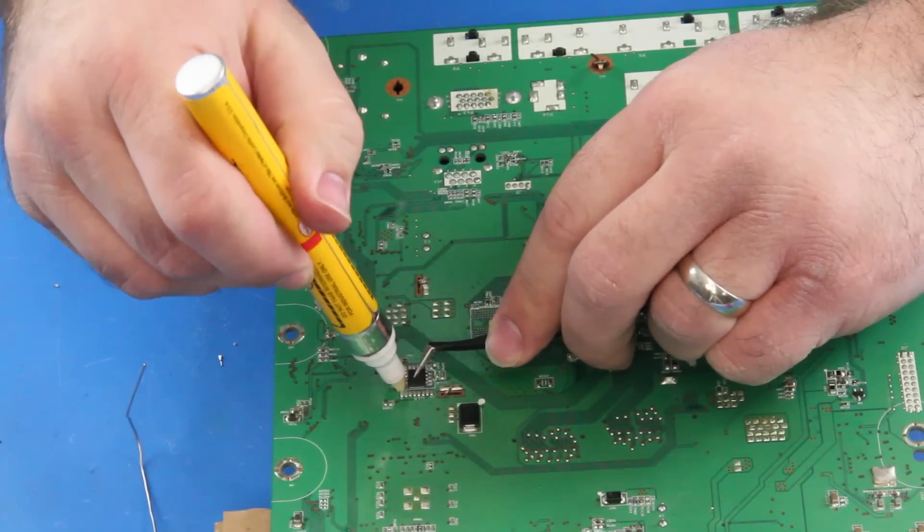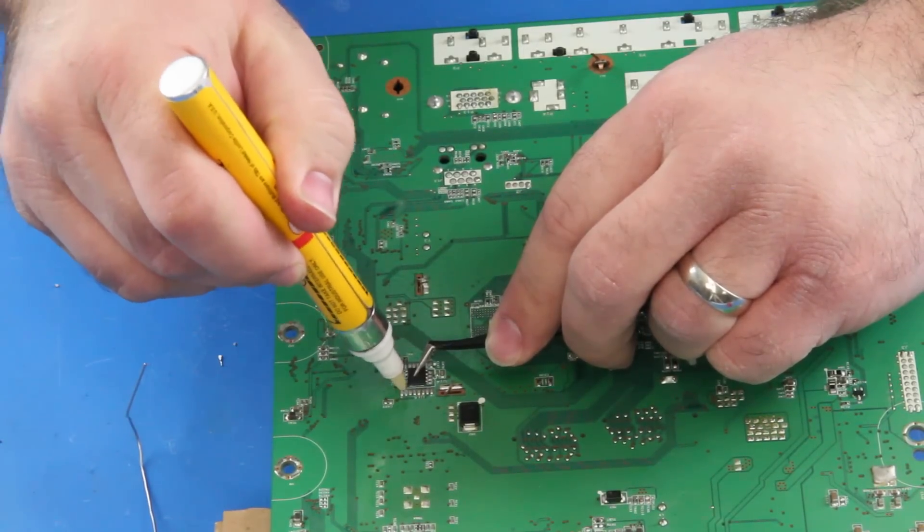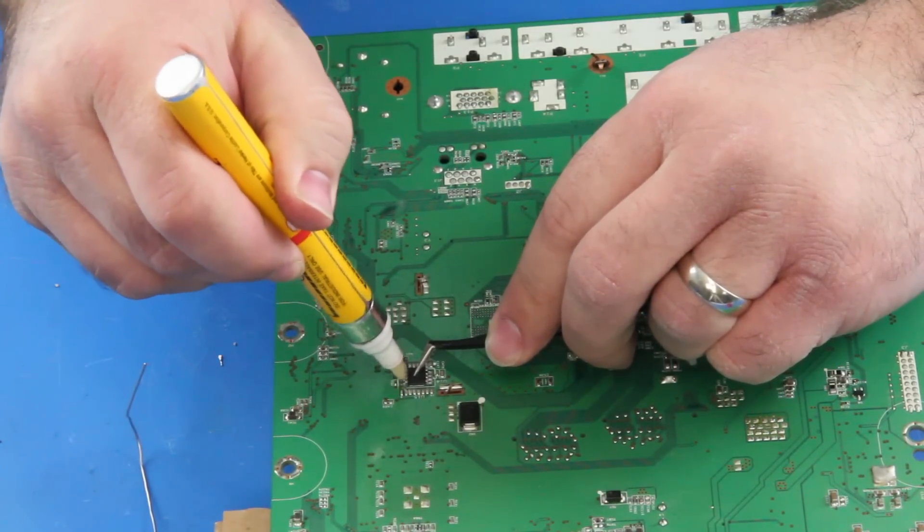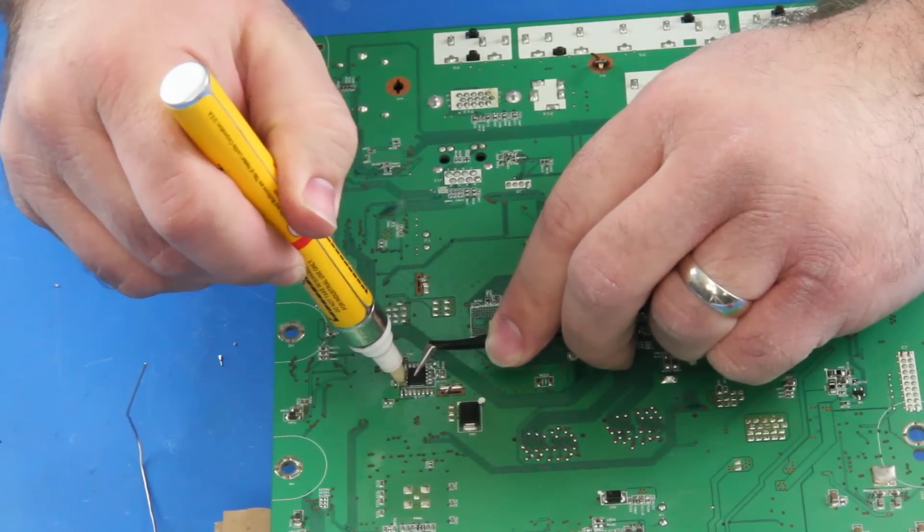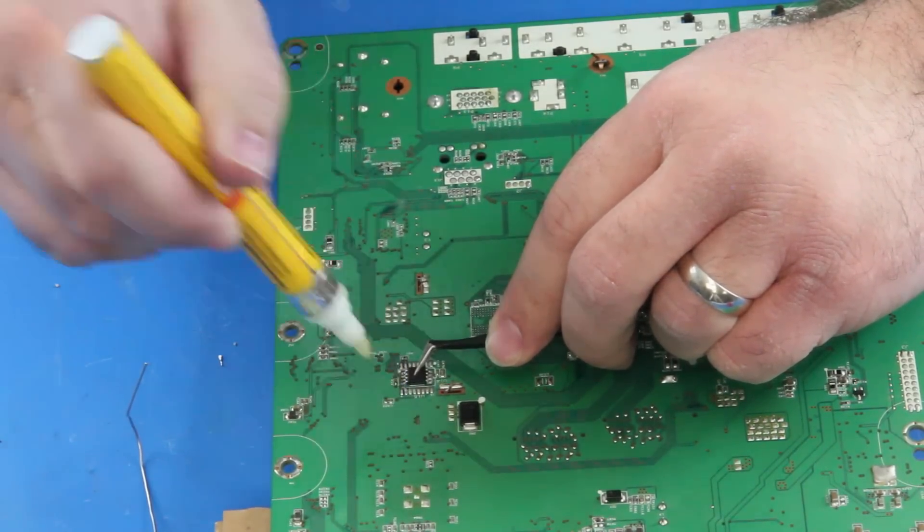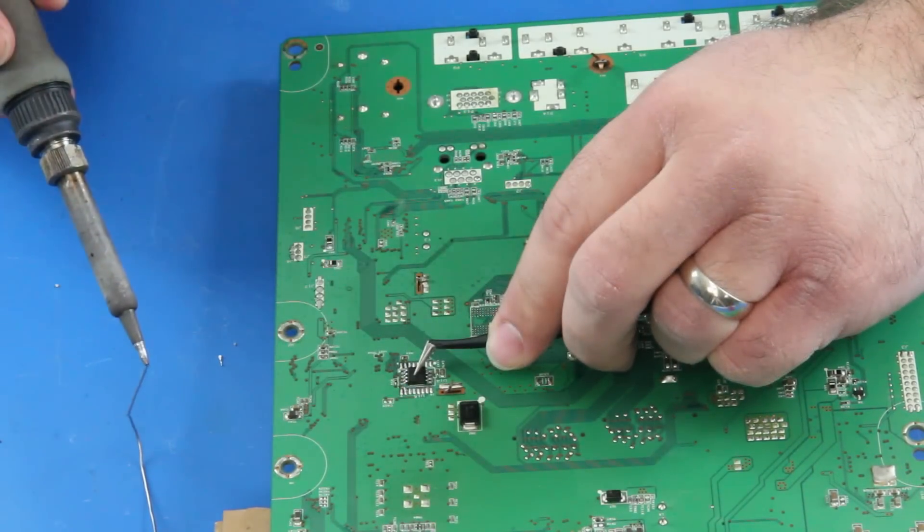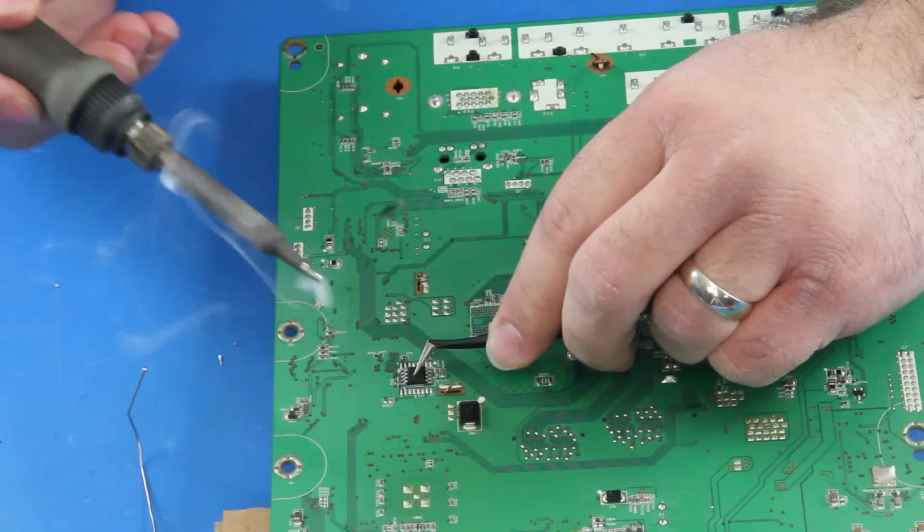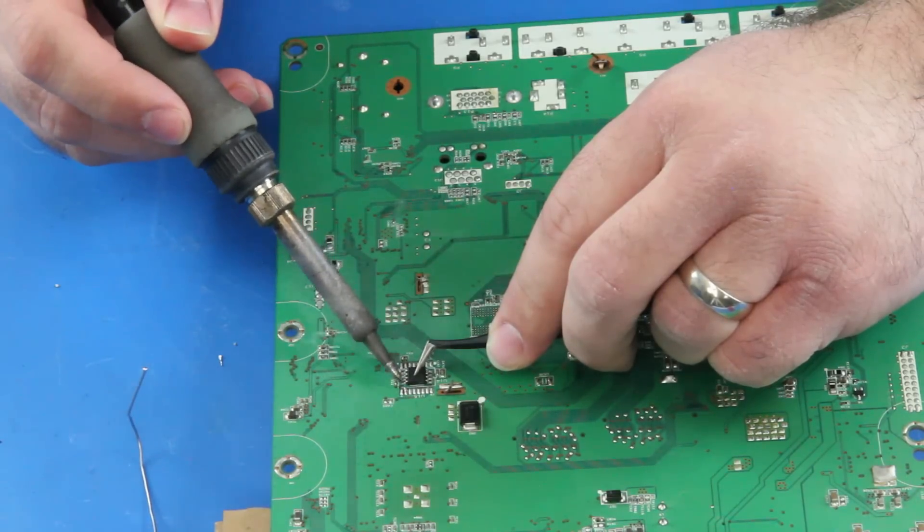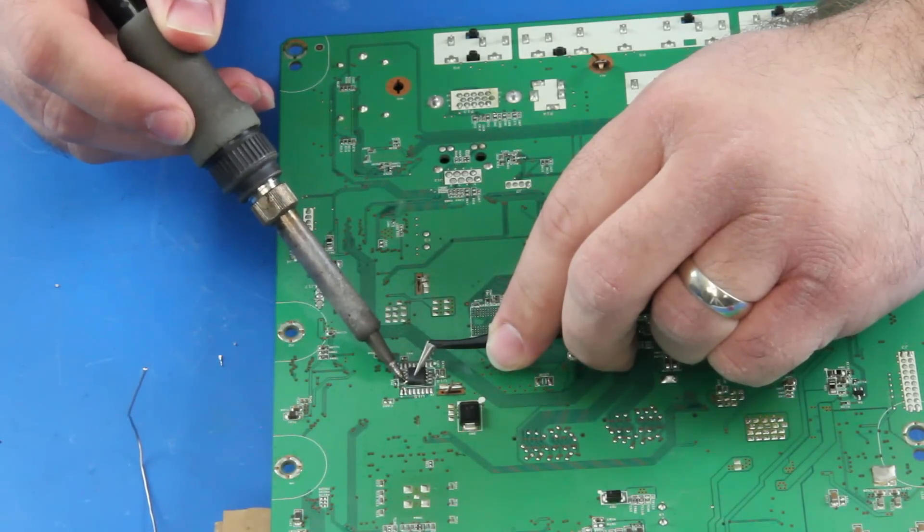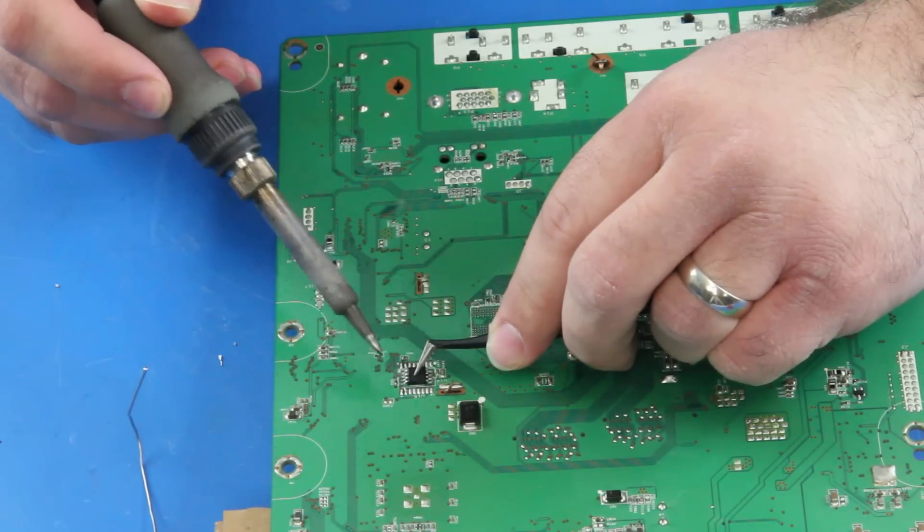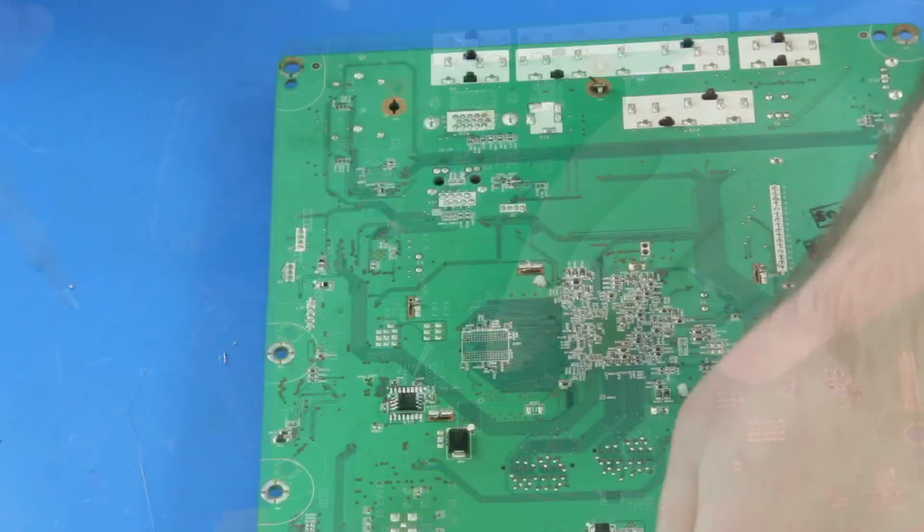I will use my tweezers to hold the chip to the board and then I will apply some flux to the legs of the chip and then add some solder to my iron and run my iron over the legs of the chip to secure it to the board.